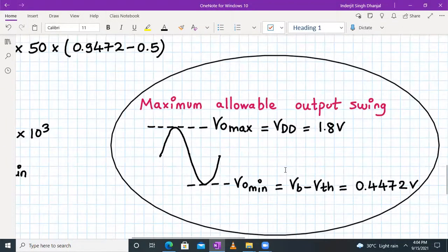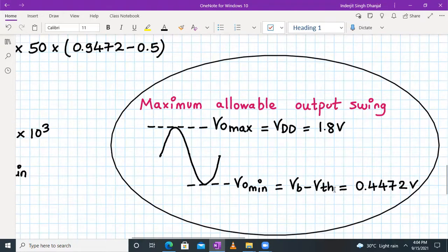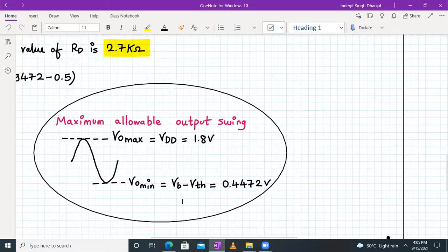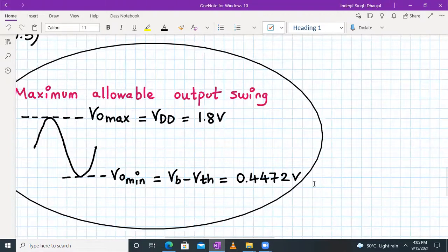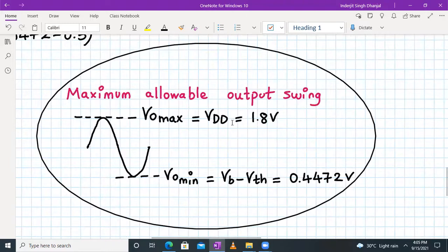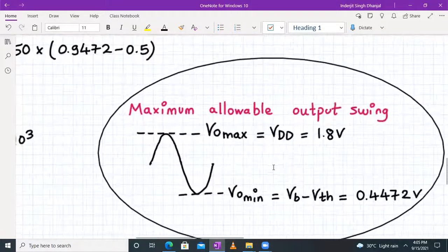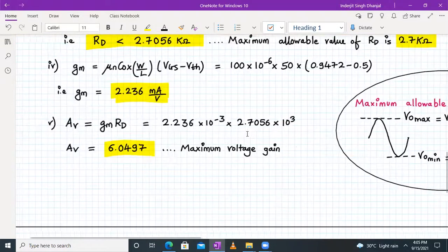Additionally, the maximum allowable voltage swing for the common gate amplifier can be determined: VOUT_max can go up to VDD = 1.8V, while VOUT_min = VB − VTH = 0.9472 − 0.5 = 0.4472V. Therefore, maximum allowable voltage swing = VOUT_max − VOUT_min = 1.8 − 0.4472V. This was not asked in the numerical but is important to know.